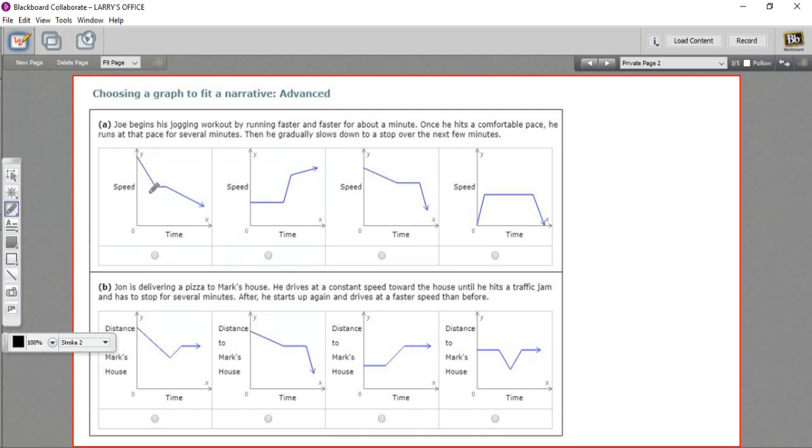So this person was going pretty fast, slowed down, stayed the same for a little while, and then slowed down some more. This person stayed the same at a pretty pokey speed for a while, then sped up pretty quickly, and then sped up a little less quickly.